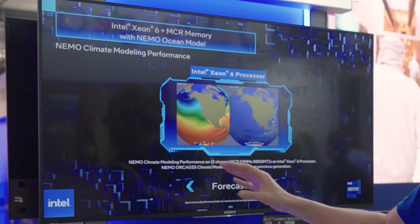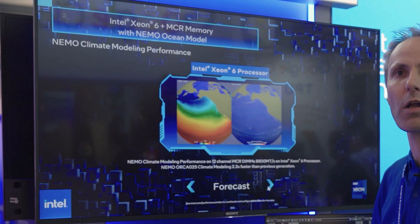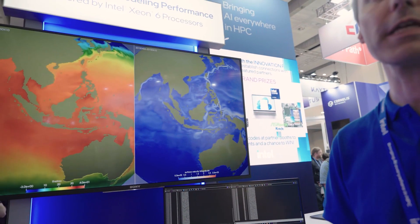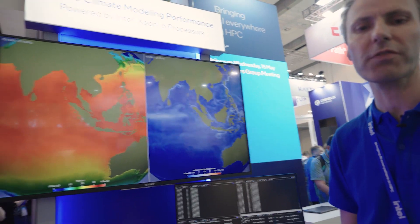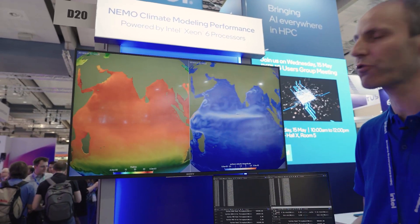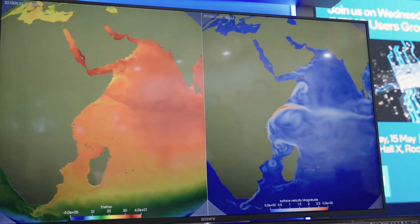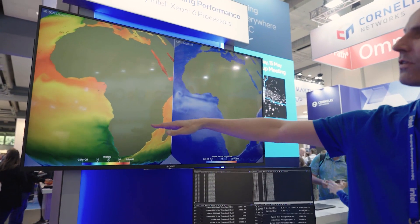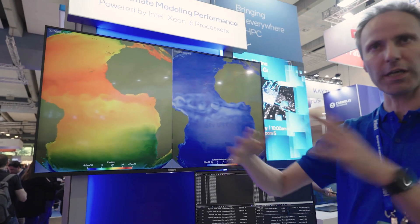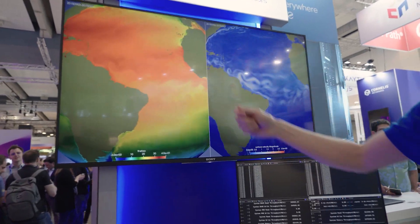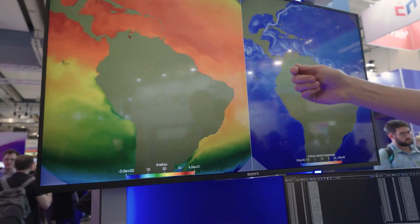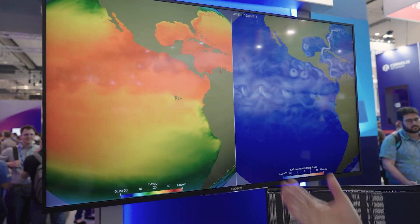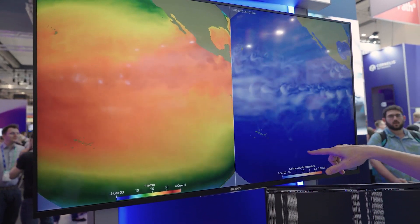We will be showcasing what it means to an ocean model called NEMO, which is used throughout Europe. When we are running ocean models, there are a number of parameters that we track — temperature being one of them, velocities being another. Here we see the surface temperature of this full year simulation. We have one shot every five days, one frame, and then we play this — and this is the same but for the velocities.